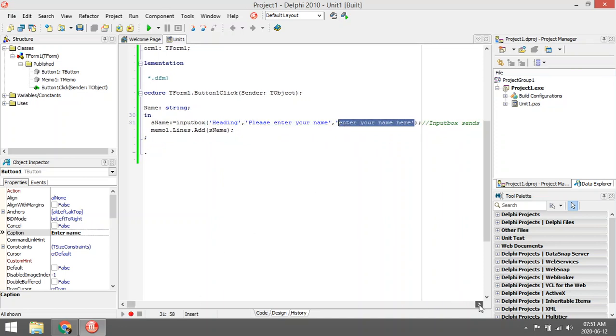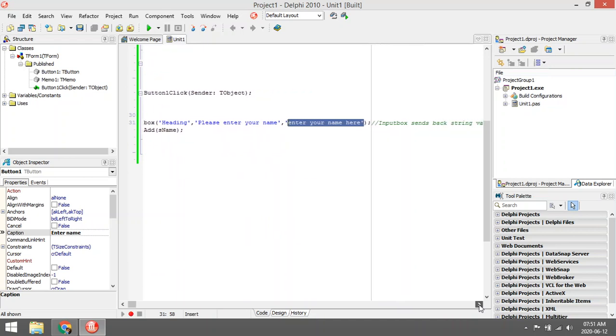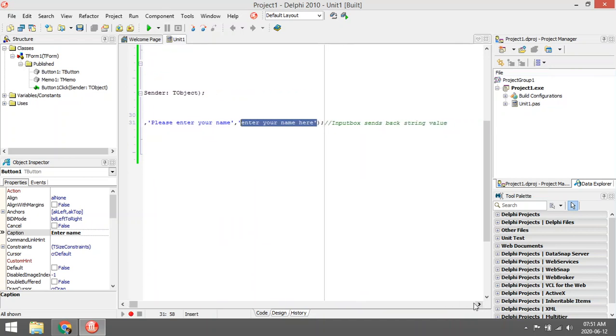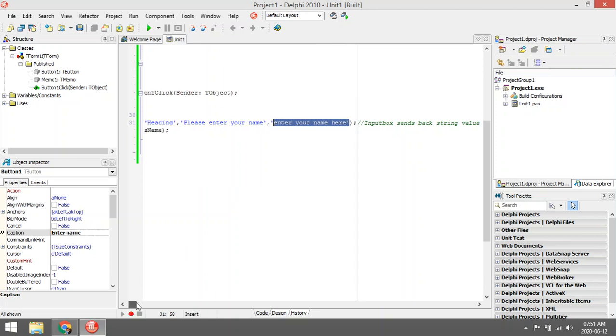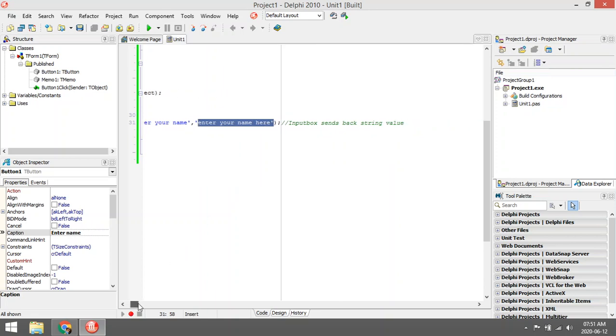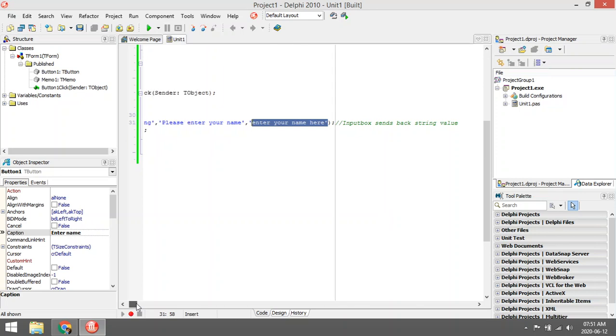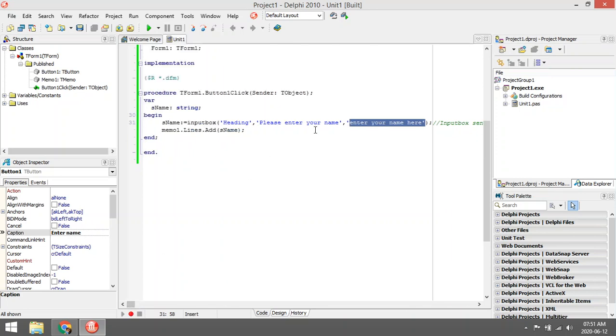The input box allows the user to type in an answer in the edit box, and it will send back a string value that you can save in the left-hand side.